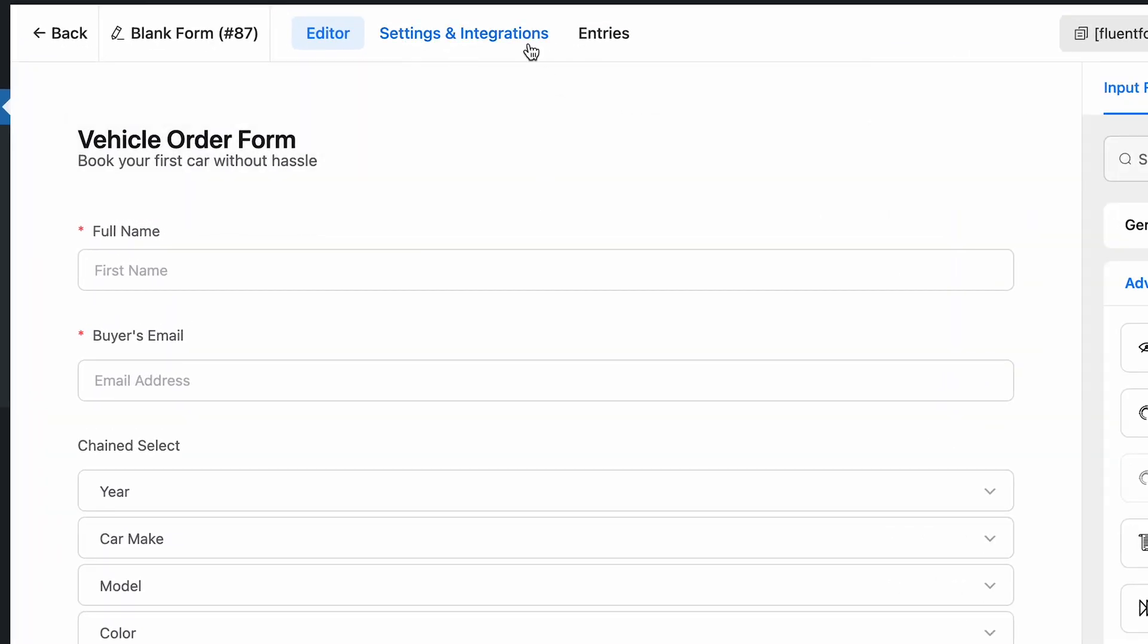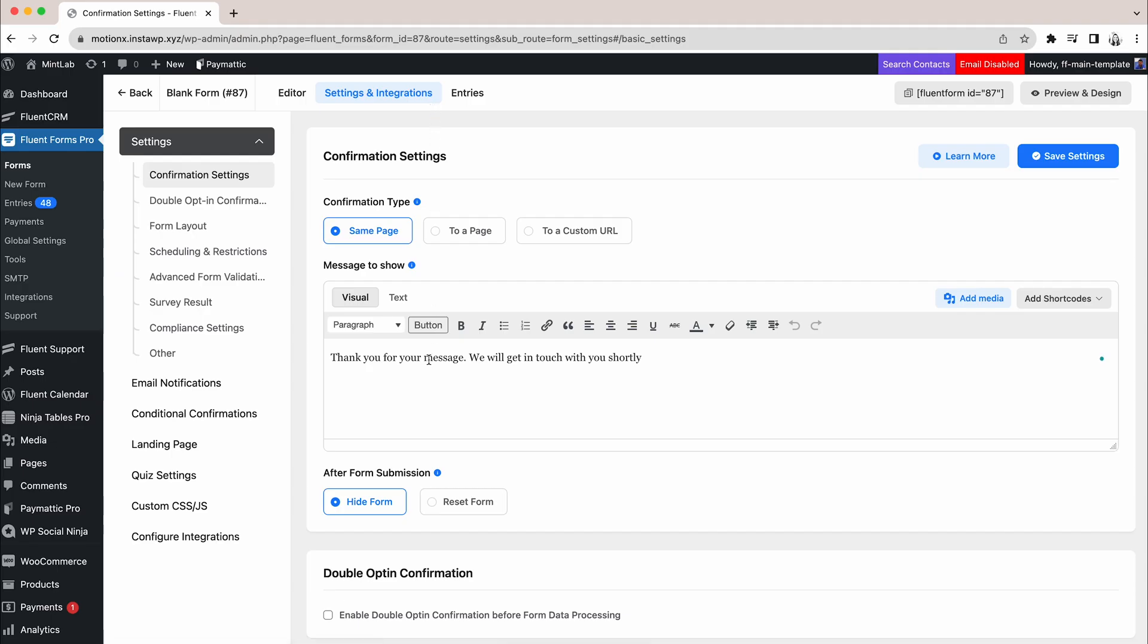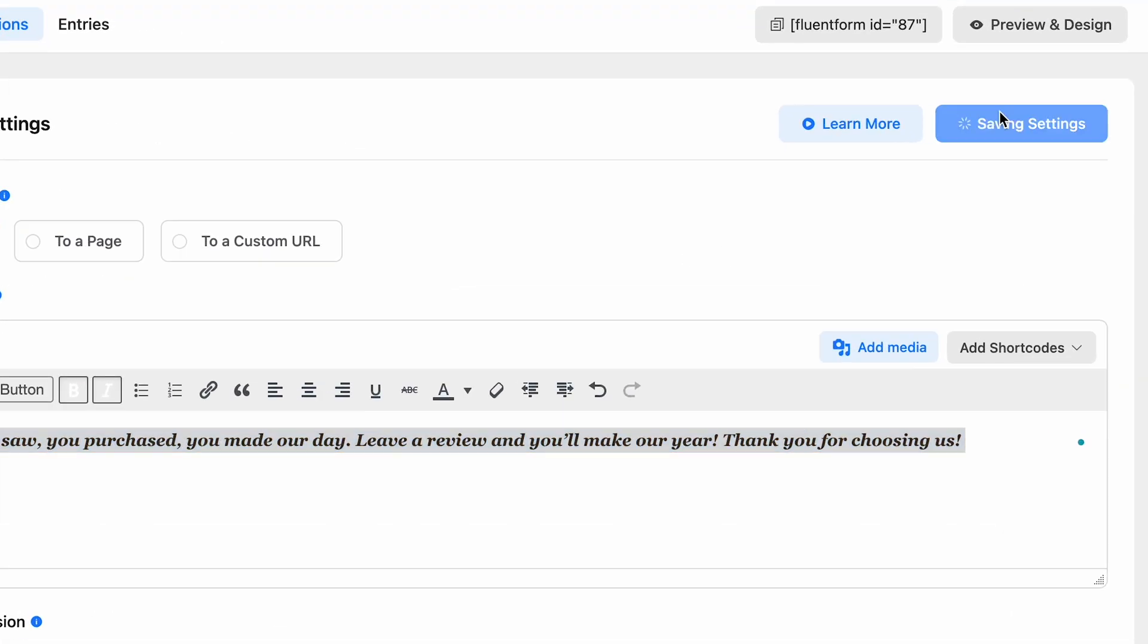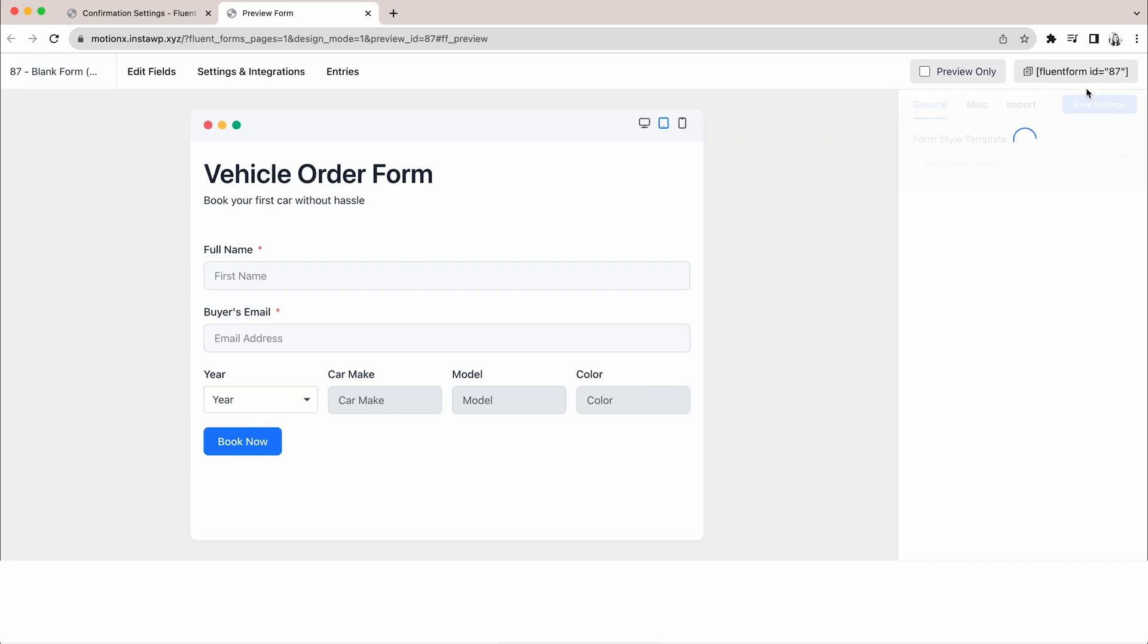You can even customize the form confirmation message in the settings and integrations. Okay. Our form is ready. Let's review it. Perfect.